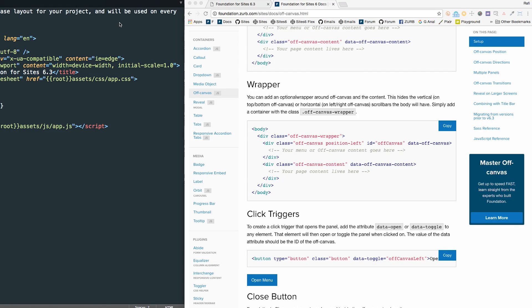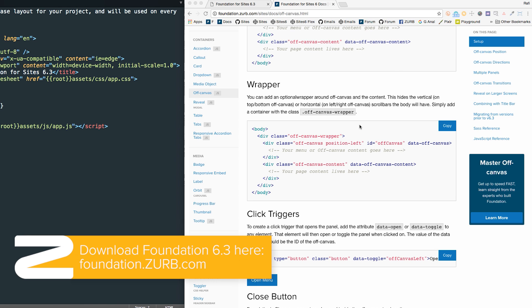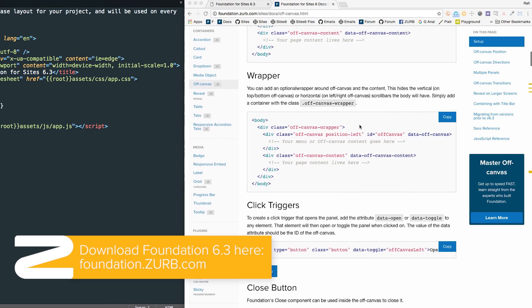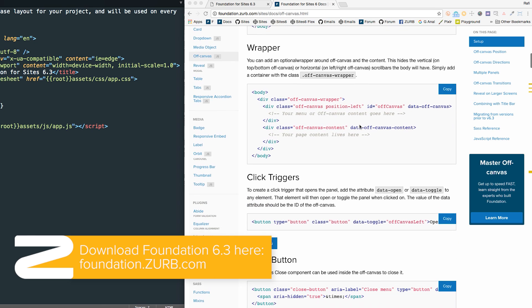The first really cool thing about the new off-canvas is that the markup is much simpler than the old one. Before you had to have an off-canvas wrapper, a wrapper inner, the off-canvas itself, and then a wrapper for your off-canvas content. You don't need all that for version 6.3 and newer, so make sure you update to 6.3 and you can use this new version. If you're not on 6.3, the old markup will still work just as well.